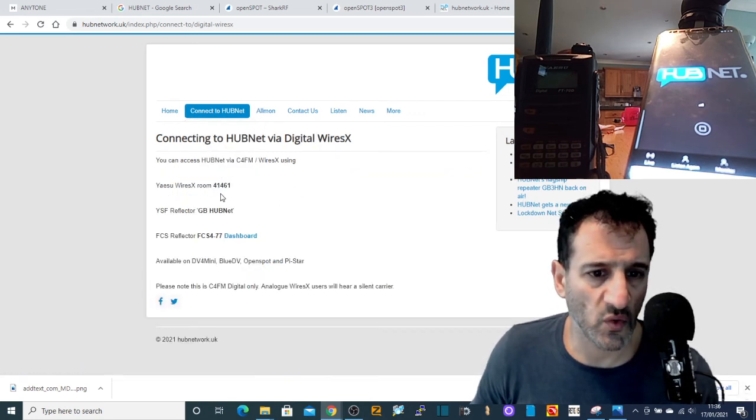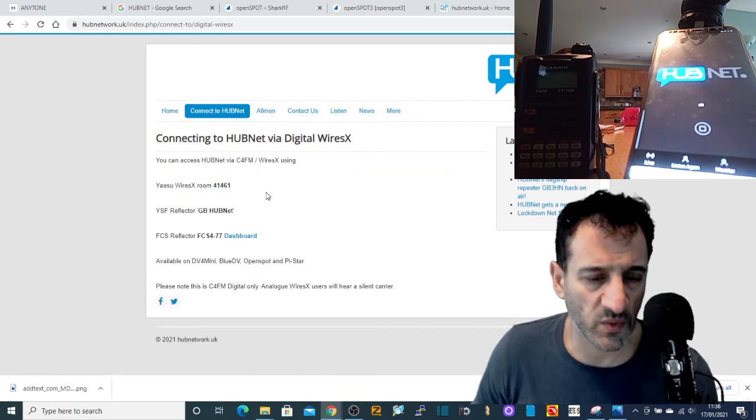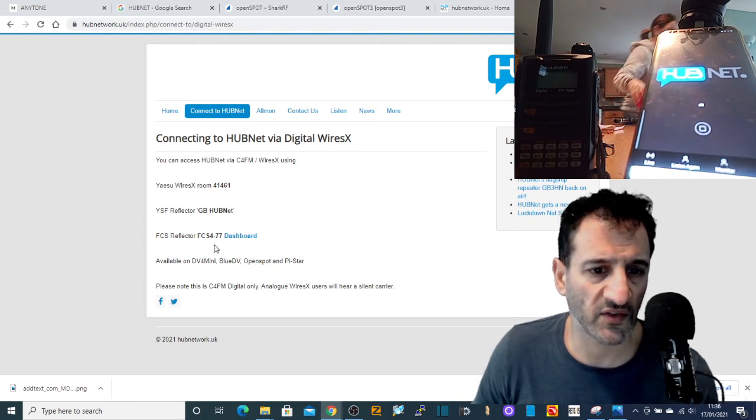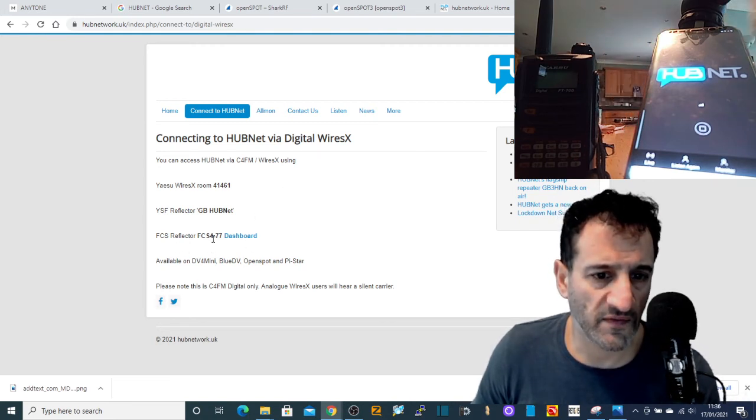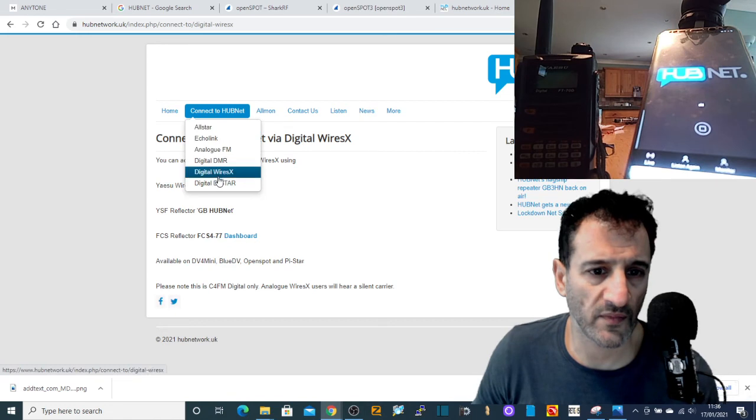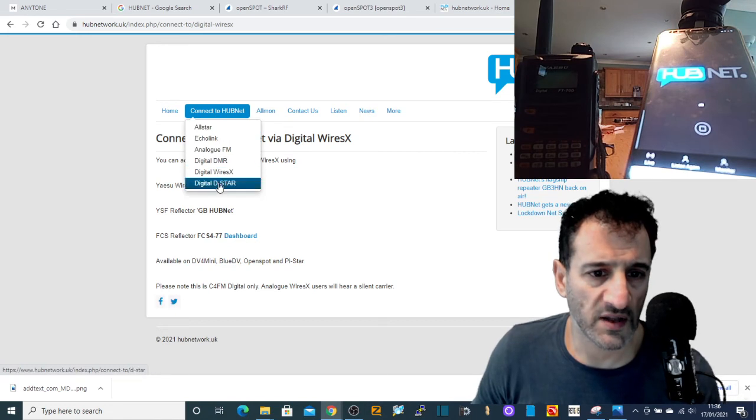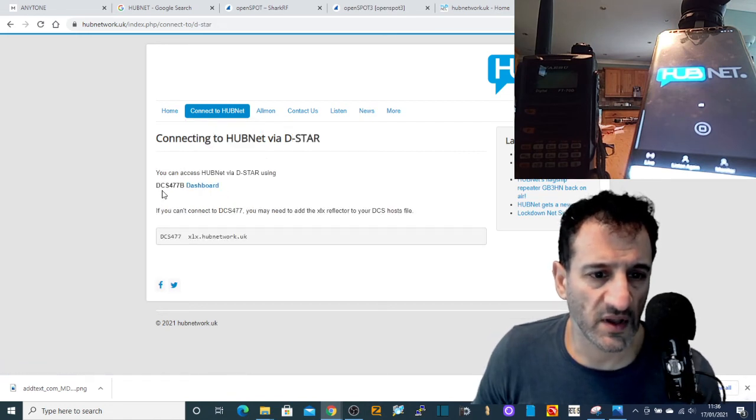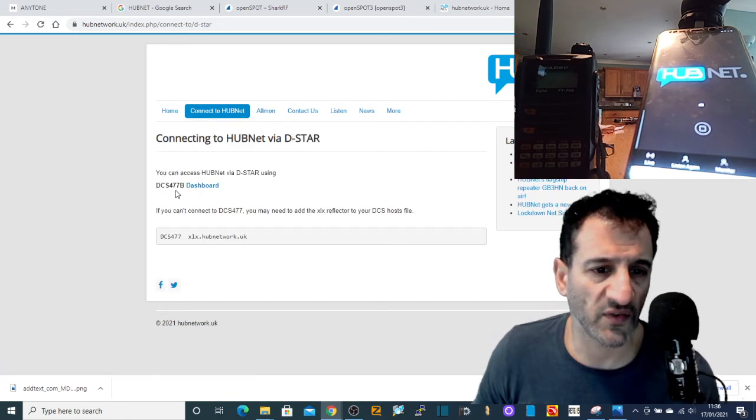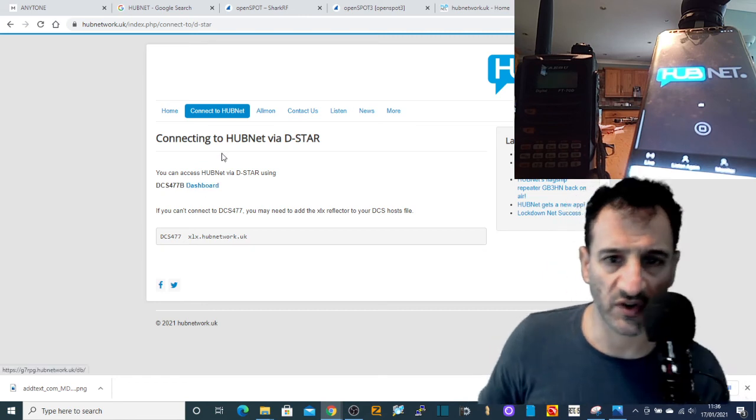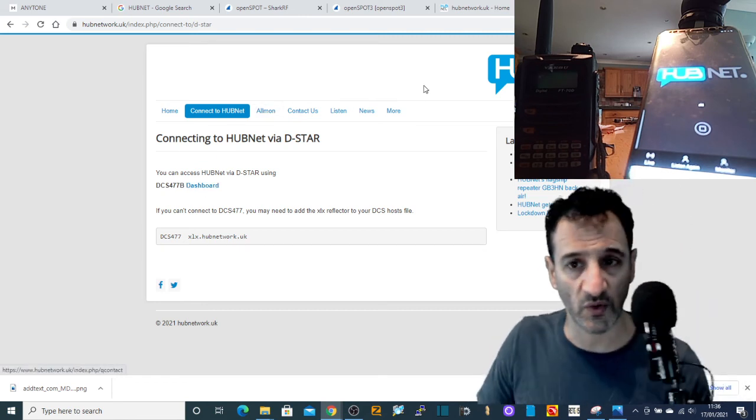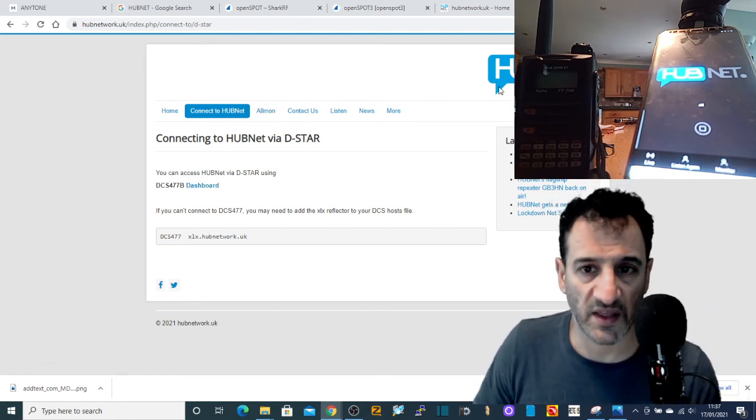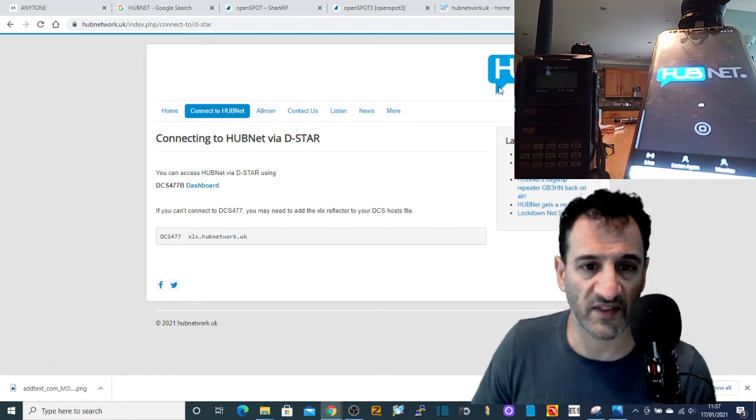41461, the number of the room, or FCS477 digital D-STAR. Here, DCS477B, which I use quite often.